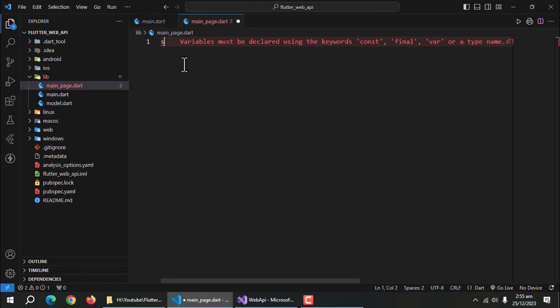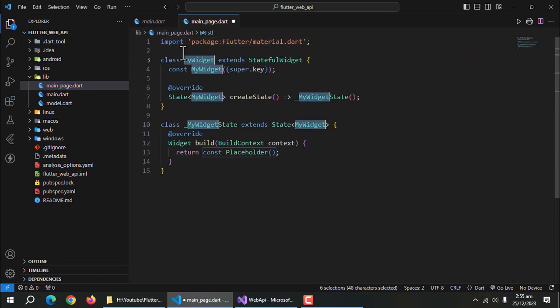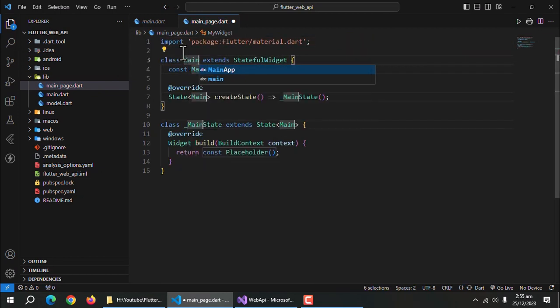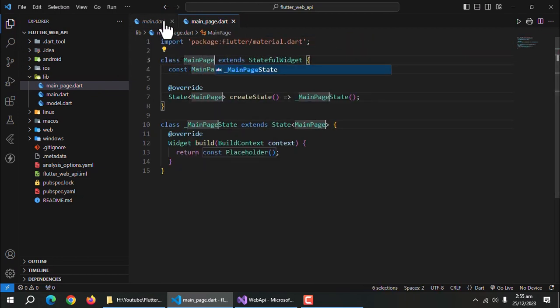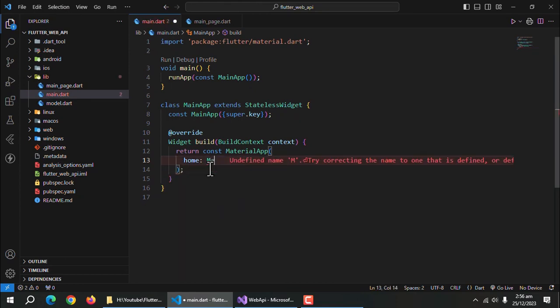Create stateful widget inside the main page and rename it. I'll call main page. Make main page front page of the app by adding it in main file as home.